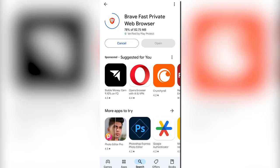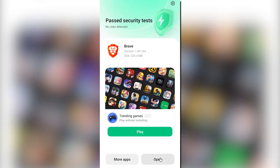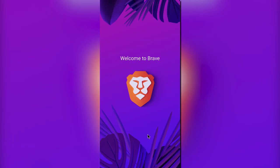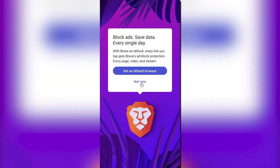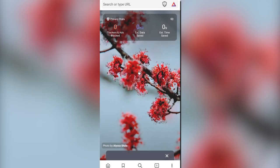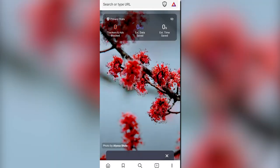After installing it, open it and allow the necessary permissions. Now click on the options and click on Continue. Brave Browser will be ready for you.